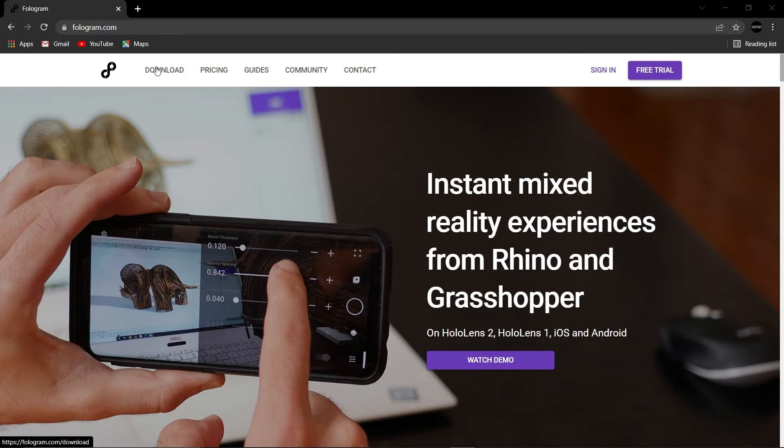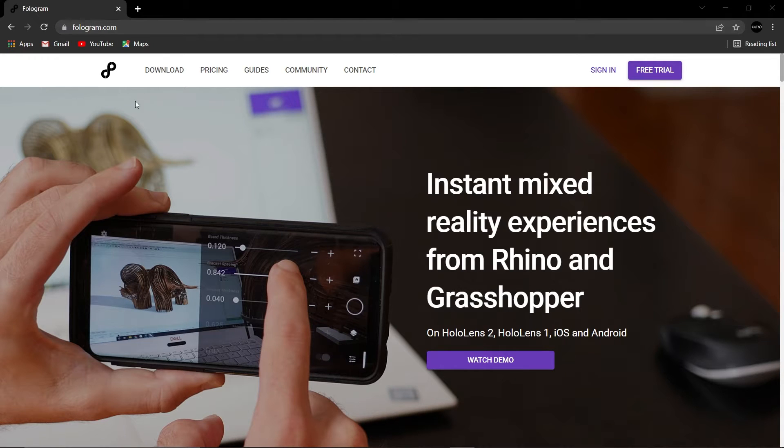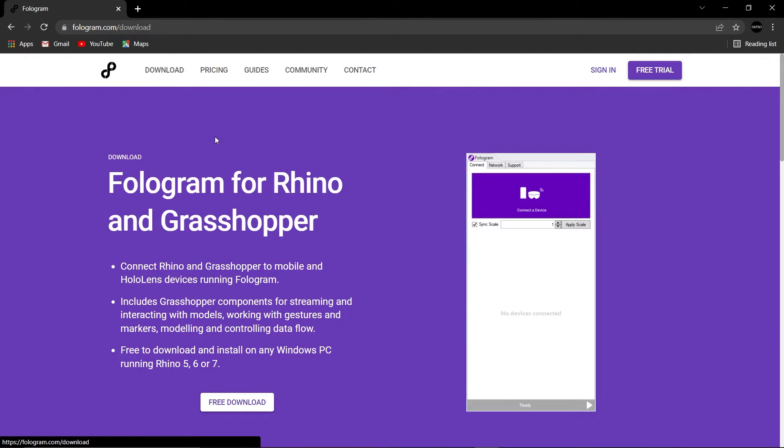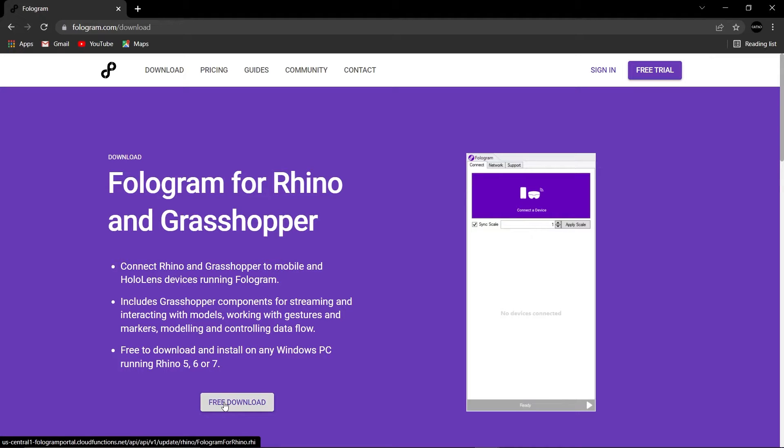Step one, go to Phologram.com as you can see at the top here. You can check out a little bit about what they're doing and some of the products they've done. I won't delve into that. Head straight to download and you can see for free you can download the plugin to Rhino and Grasshopper. You can see it works for Rhino 5, 6, or 7. So go ahead download that, follow the instructions and install.